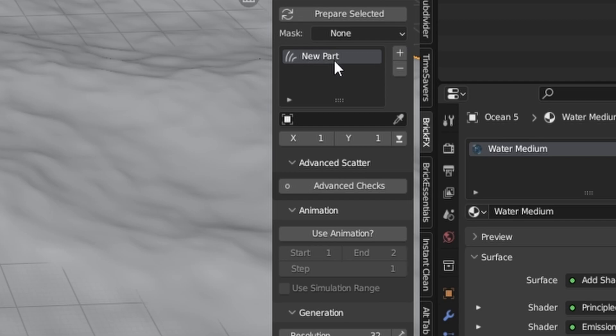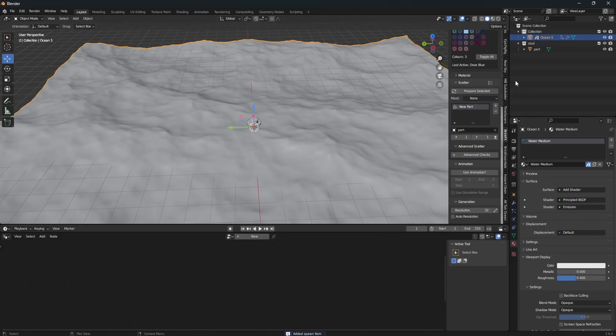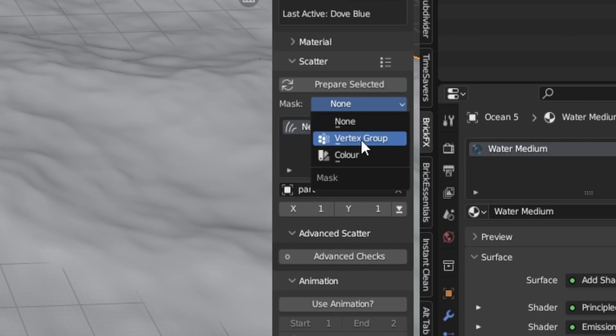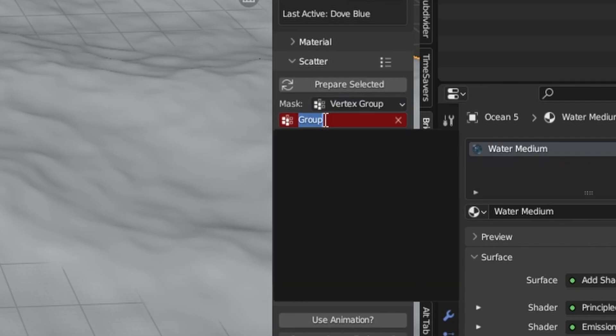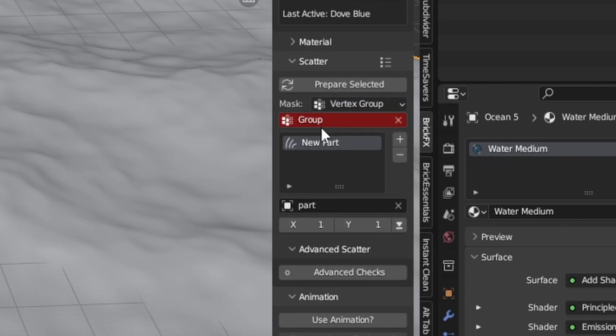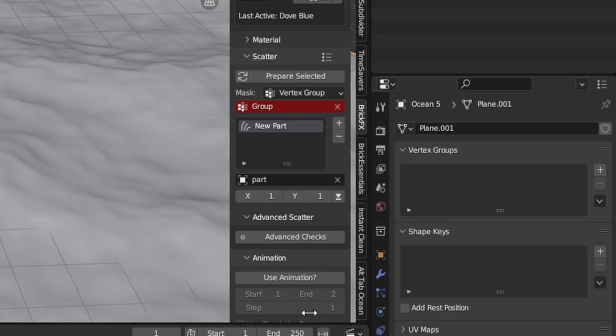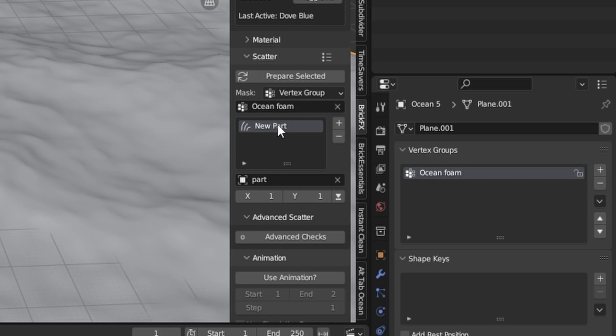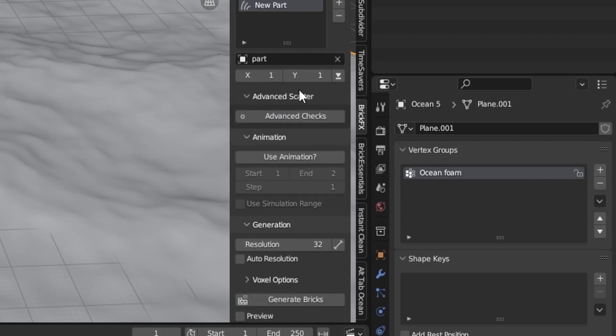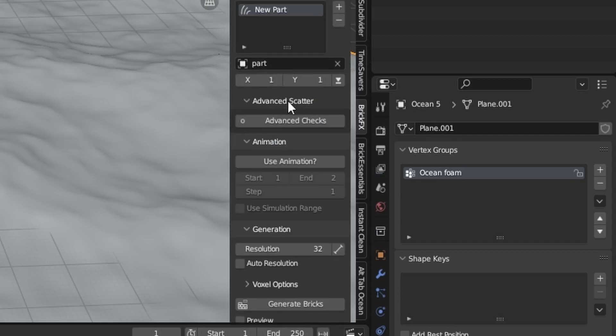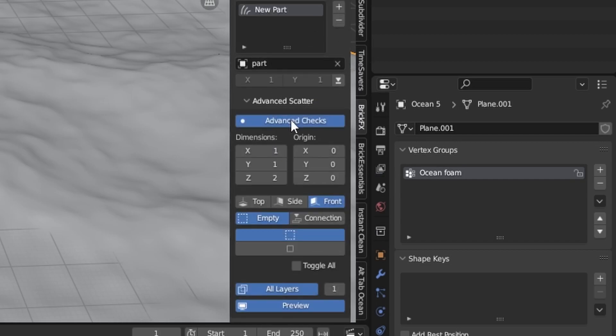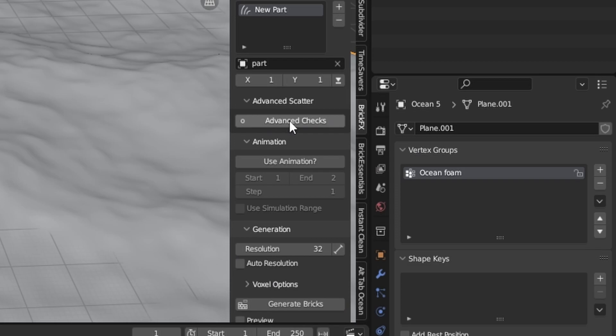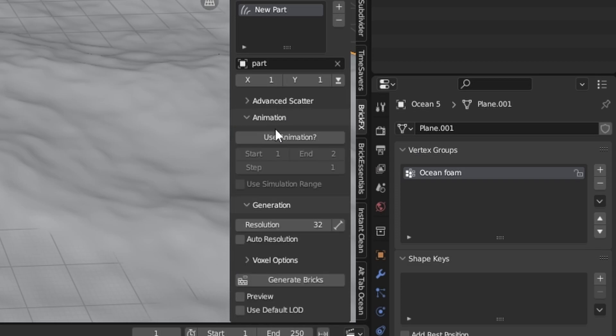Then you go back to the ocean. You can add a new part. Select the stud. And we eventually want to use a vertex group as a mask for this. So you can actually just make a new vertex group right away. Or we can call it like ocean foam. And then select that there. You don't have to worry about any other settings like advanced scattering or anything. Because it works automatically.